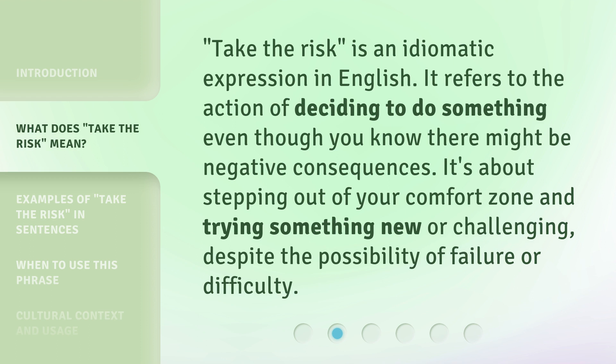'Take the risk' is an idiomatic expression in English. It refers to the action of deciding to do something even though you know there might be negative consequences. It's about stepping out of your comfort zone and trying something new or challenging, despite the possibility of failure or difficulty.